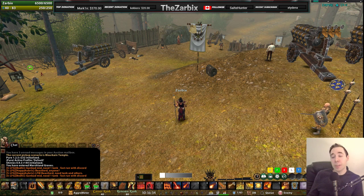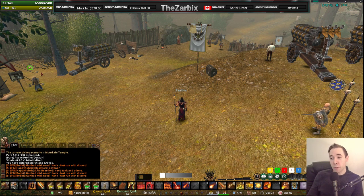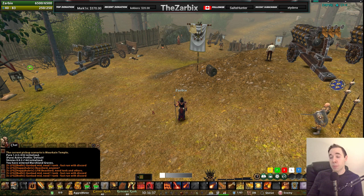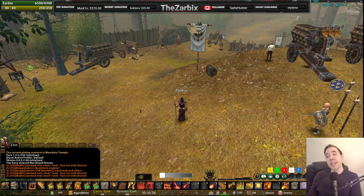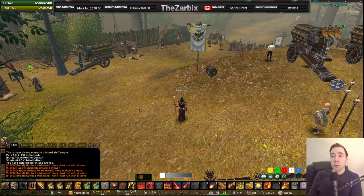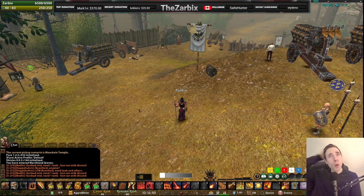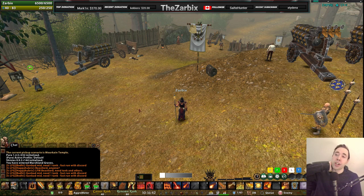Hey everyone, welcome to another tutorial video for Warhammer Online Return of Reckoning, the Age of Reckoning private server. It's me, Zarbix, the Zarbix from Twitch, here with one on the UI editor.